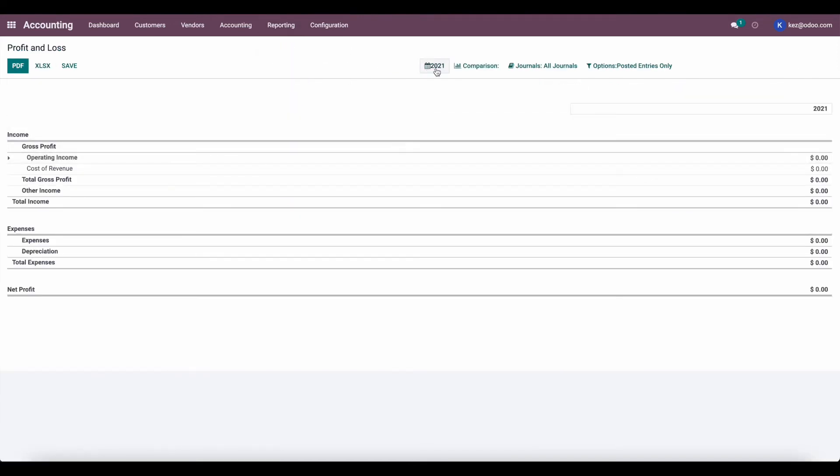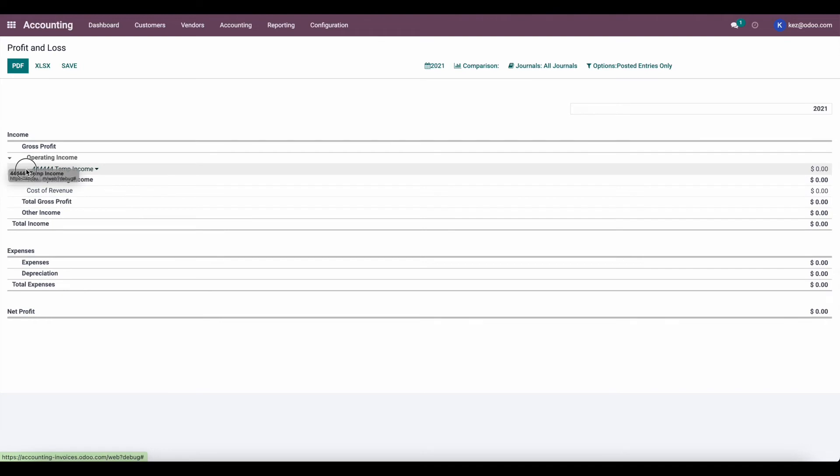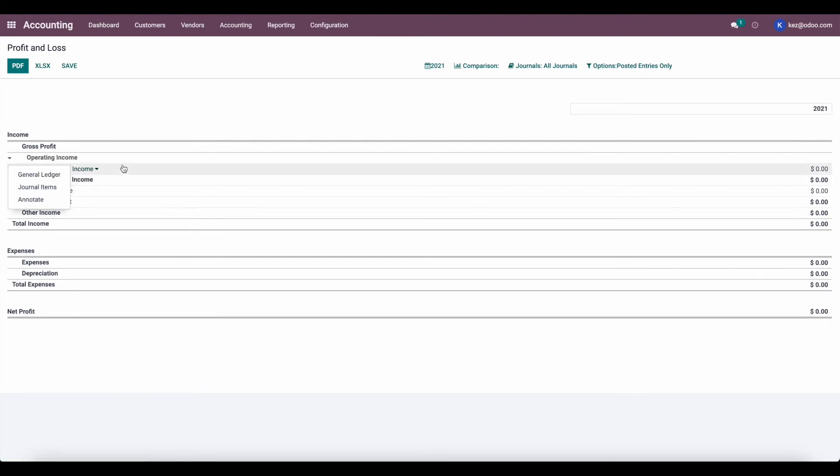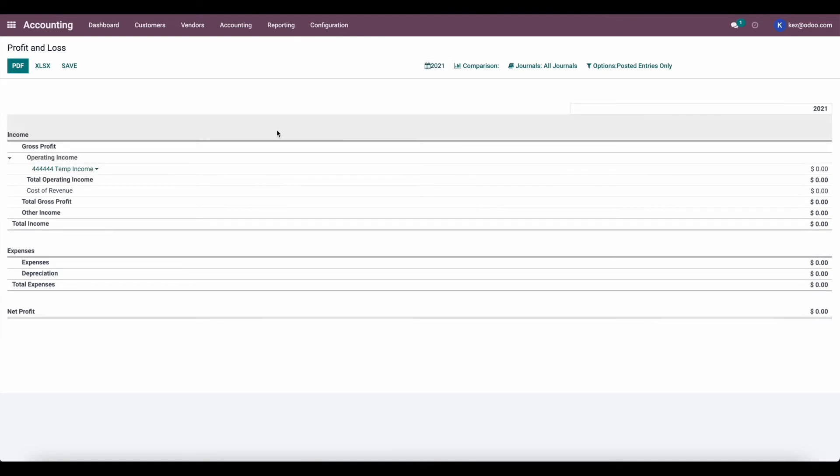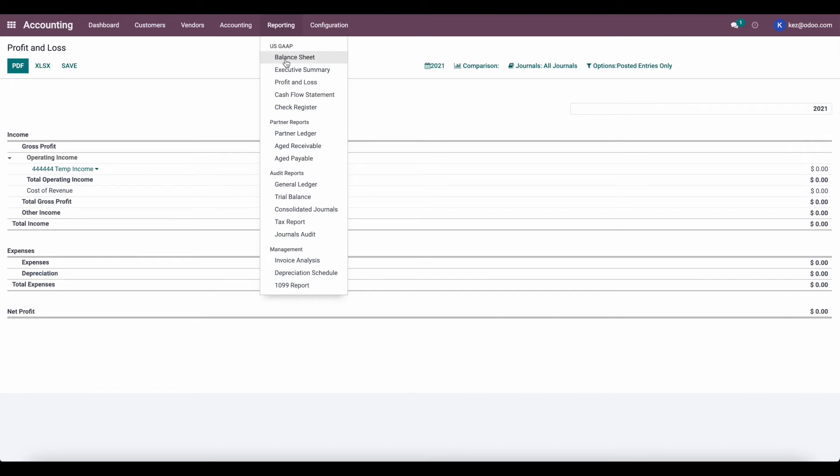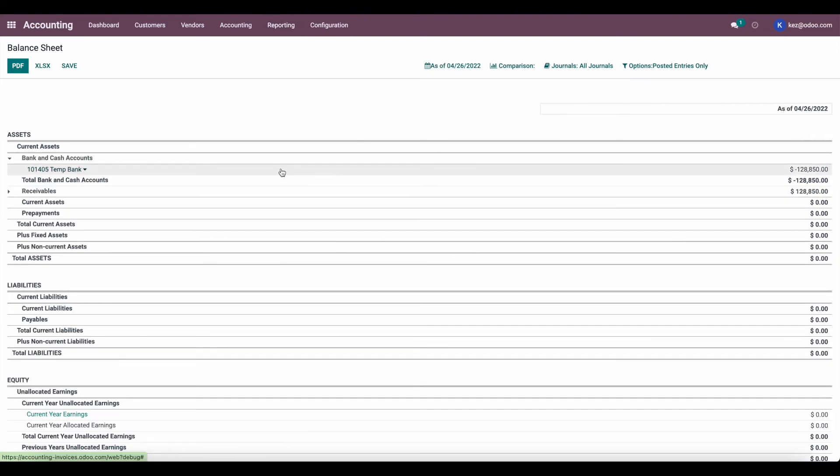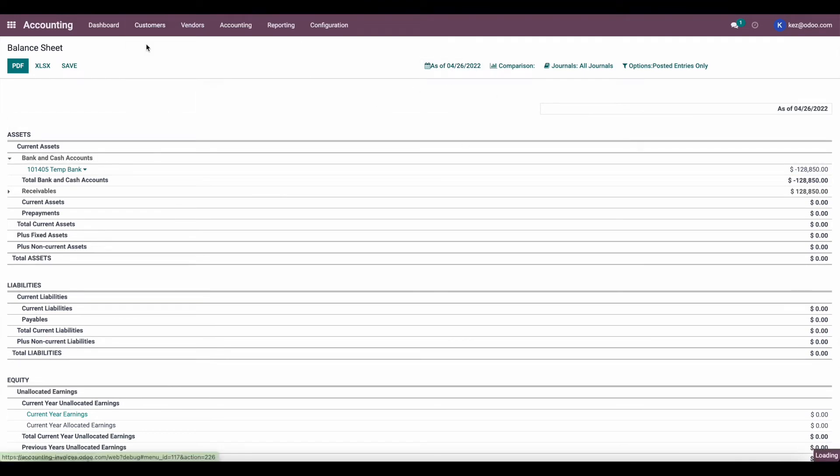As you can see for 2021, this temp bank account or this temp income account is now balanced. And we can go to this financial year, we don't see any accounting impacts. Now if we go to our balance sheet, this temp bank account is still at negative $128,000 for our last financial year carried over to this financial year.